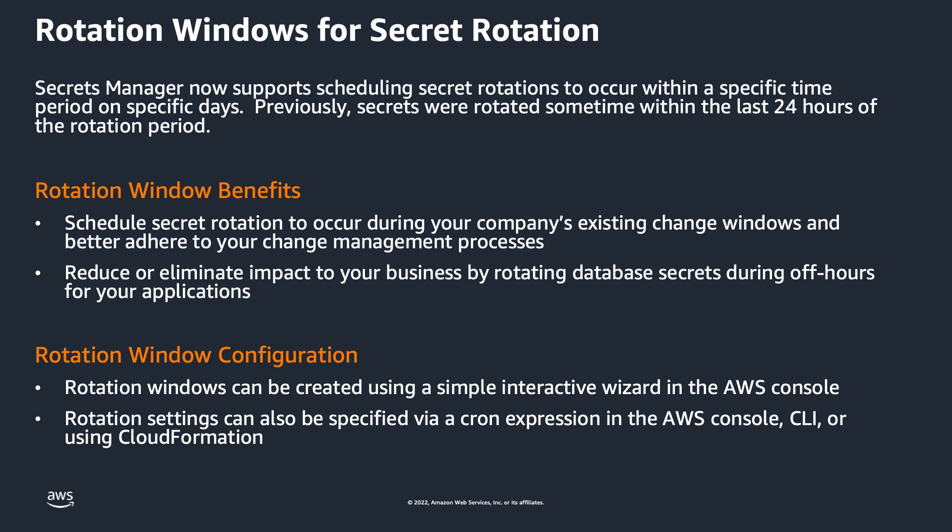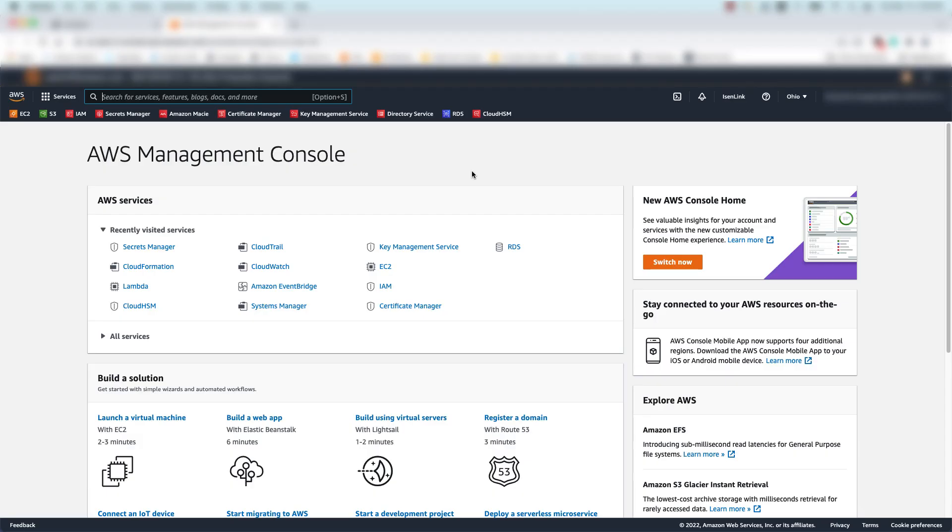Let's take a brief look at how this works. To keep things simple, I'll demonstrate creating a secret rotation window in the AWS console.